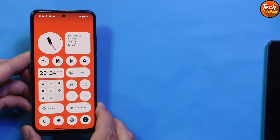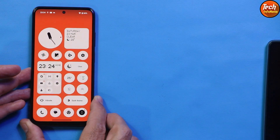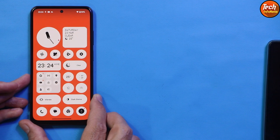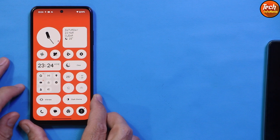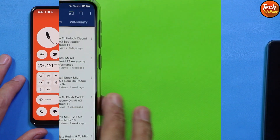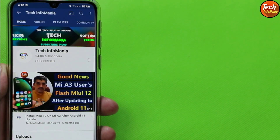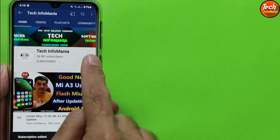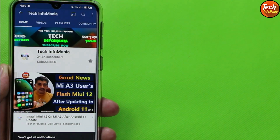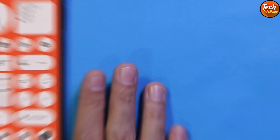Starting the flashing tutorial — how to flash Nothing OS on the Redmi Note 10. Before going ahead, if these videos are helping you, please subscribe to my channel, like the video, share the video, and tap the bell icon and select all notifications.